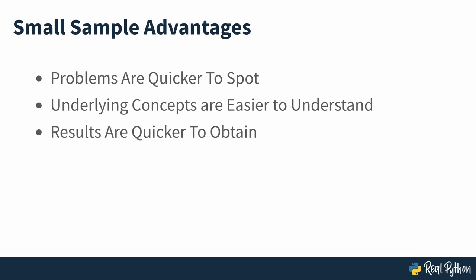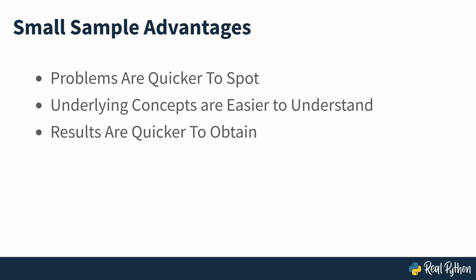So far you've identified the building blocks of the maze and implemented them in Python. But now you can build a maze, the next step will be to figure out how to display it in a graphical form, and that's what you'll be doing in the next section of the course.